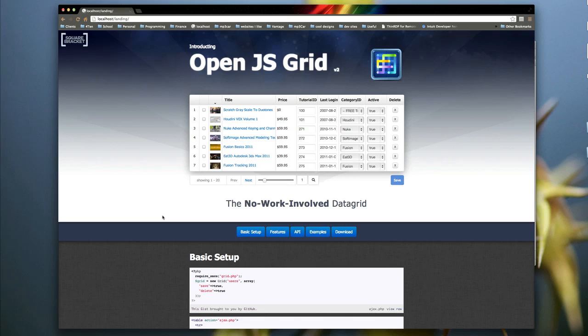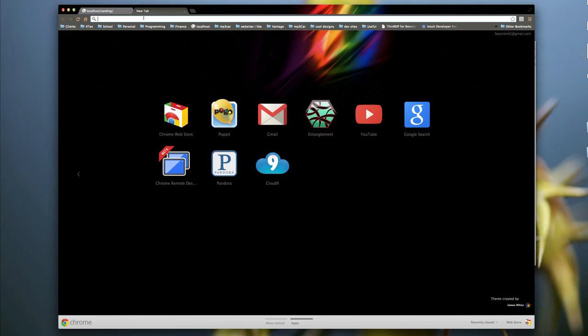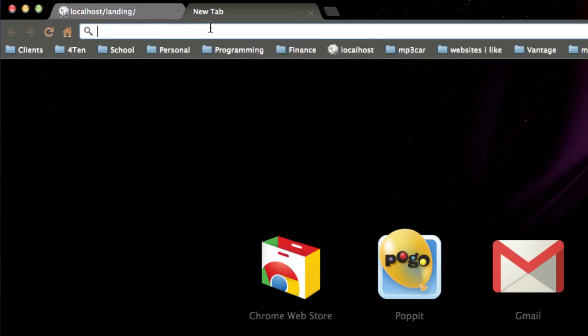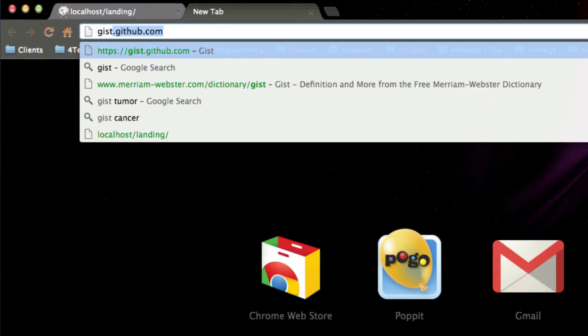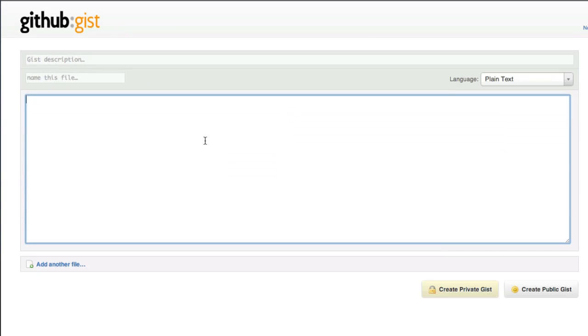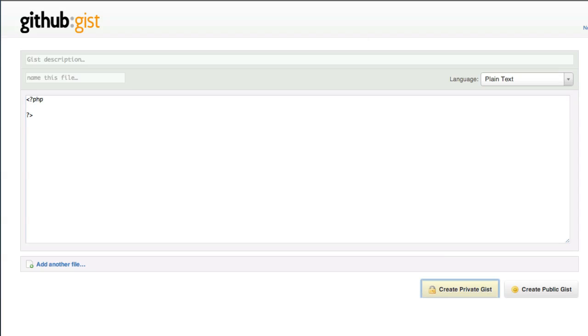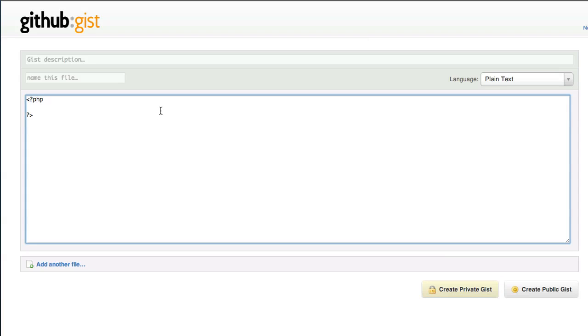So if you're wondering what a GIST is, it's by GitHub - it's a way to make a quick piece of code. So I can go and just say GIST, and I can make a new piece of code. So I can say, you know, PHP, tab doesn't seem to work.